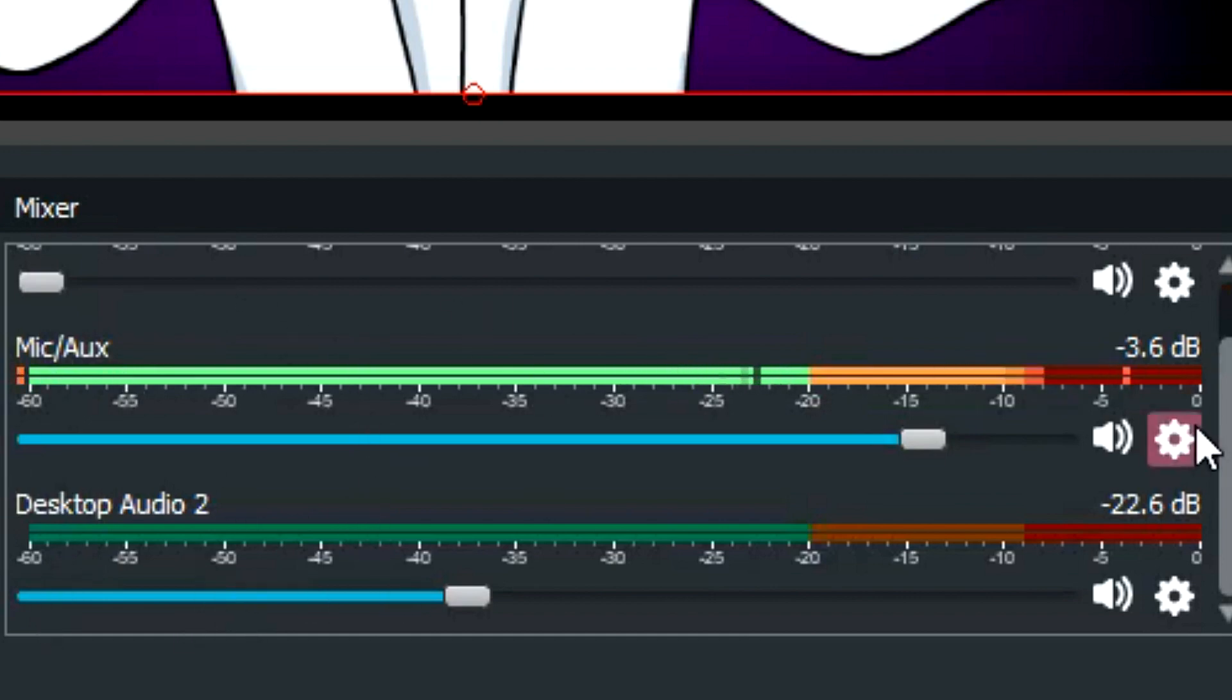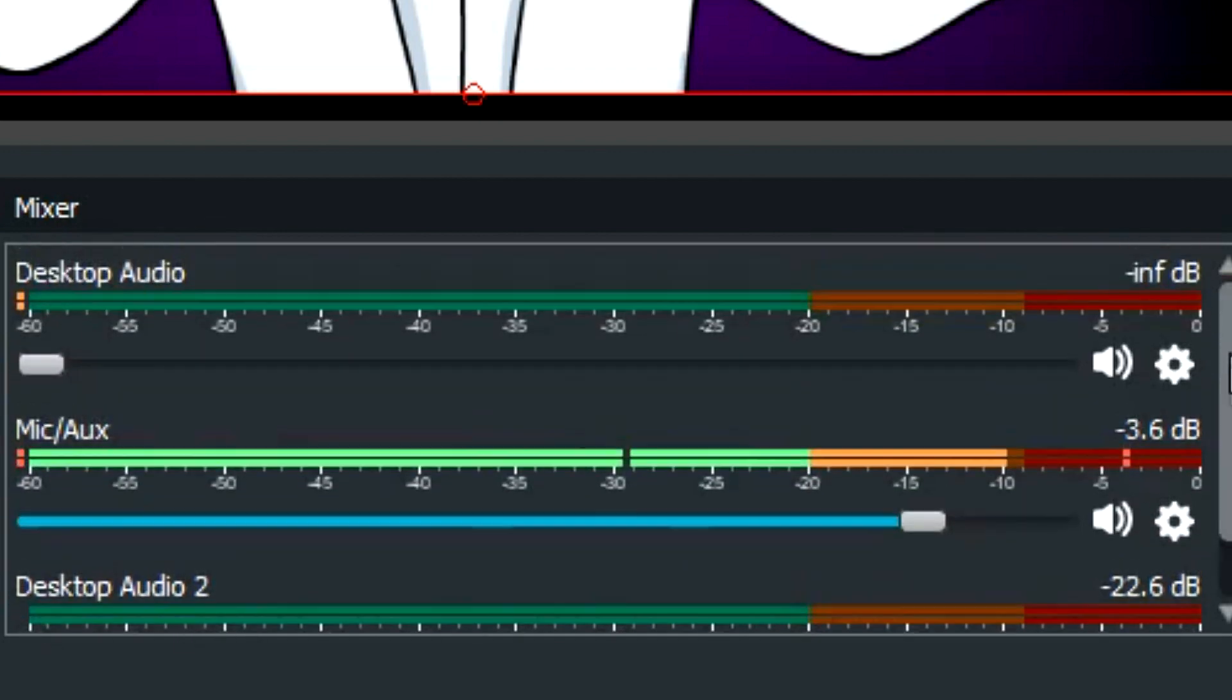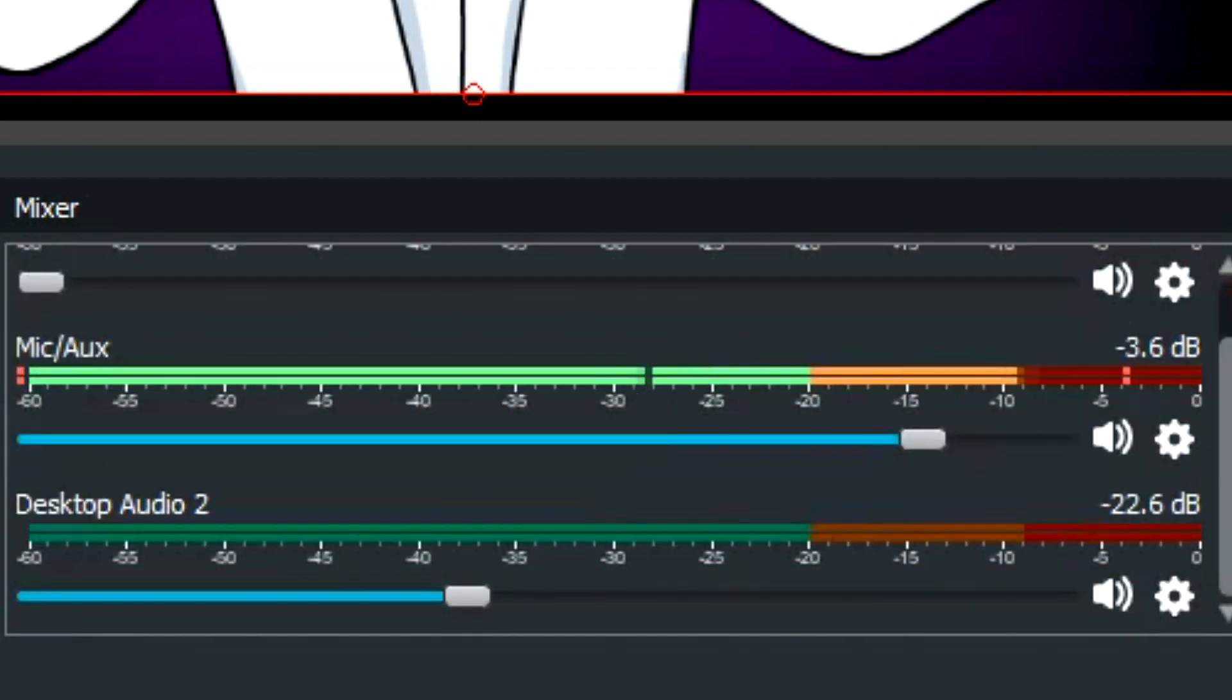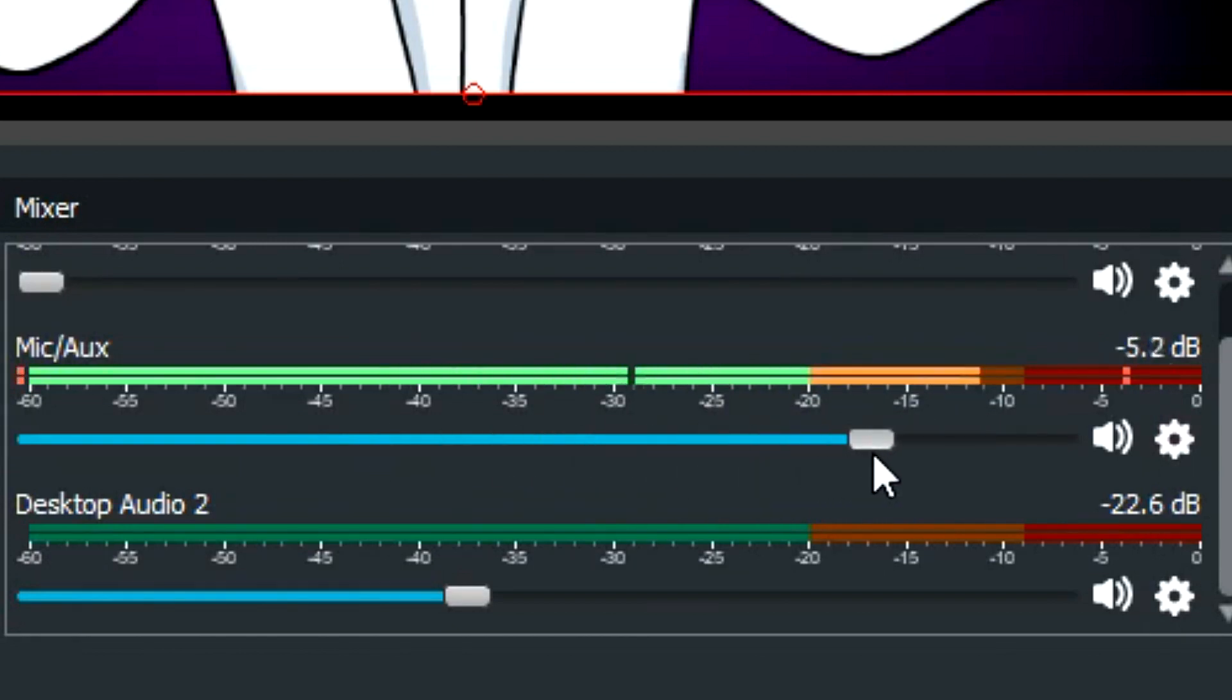Also, for your mic and desktop audio inputs, you specify all of this here. You can choose how loud and how quiet stuff is right here.